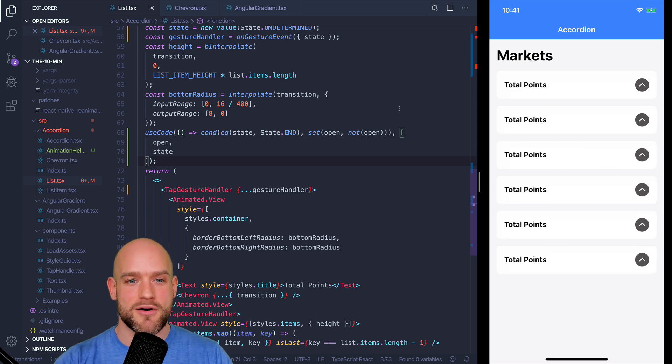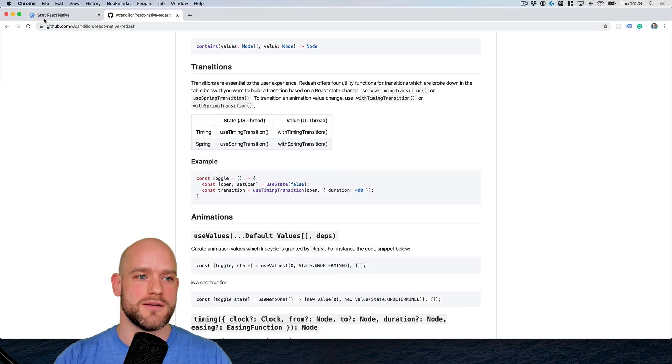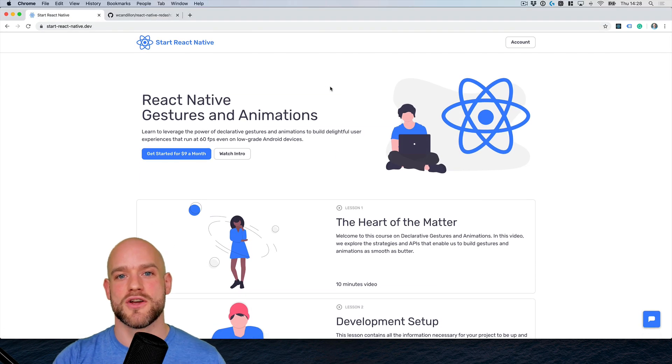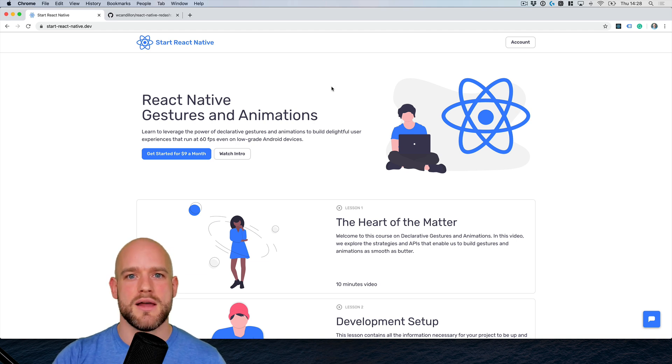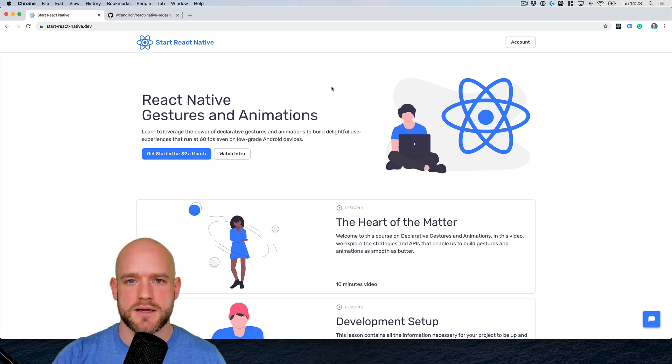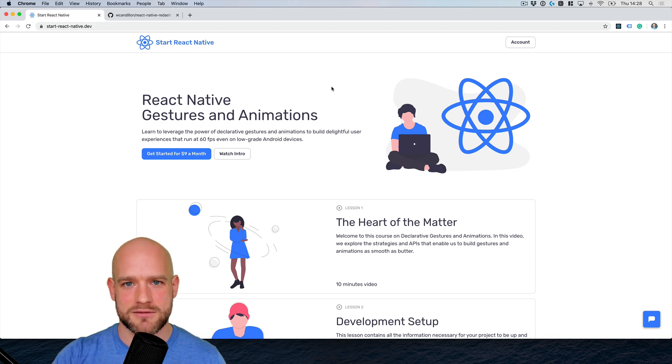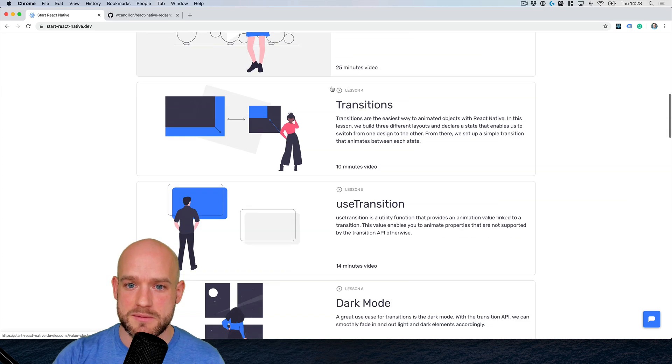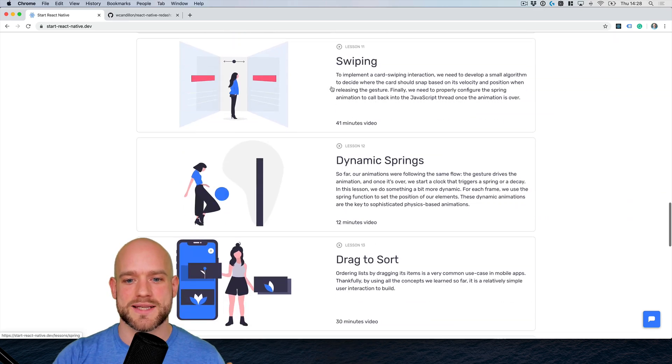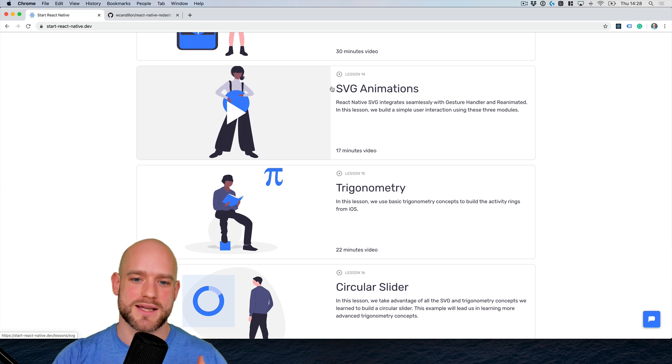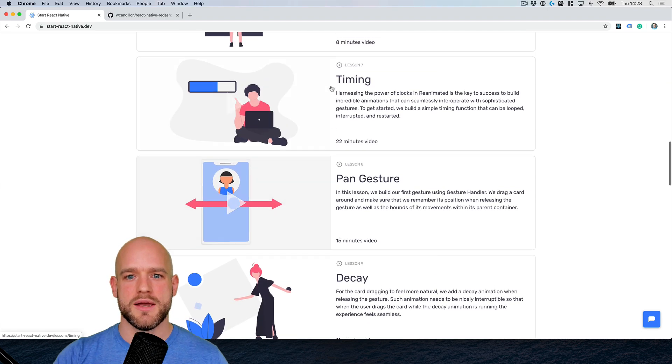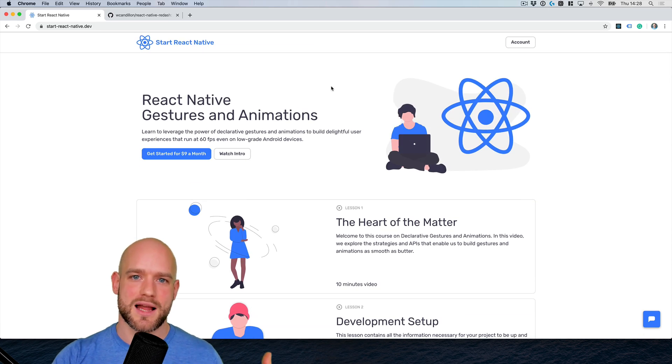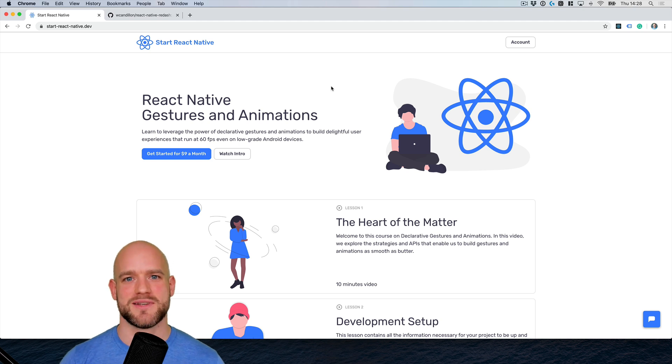And before I leave you, if you are interested to learn the fundamentals of gestures and animations in React Native, I recommend you check out my online course at startreactnative.dev. My goal with this course is to provide you with all the tools and knowledge necessary in order to build incredible user experiences in React Native. I'm updating the platform on a monthly basis. Right now, we started to talk about SVG animations and we're starting to build very cool SVG animations. So if you're interested to learn the fundamentals of declarative gestures and animations in React Native, I recommend you check it out.